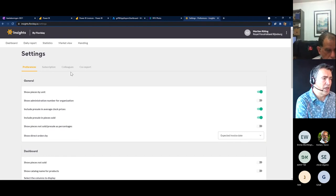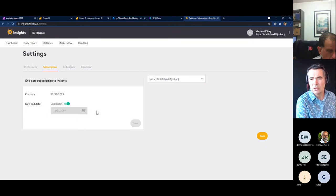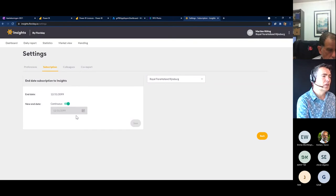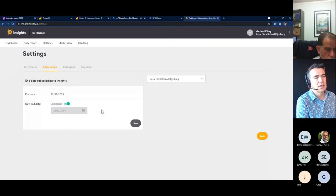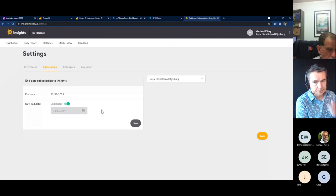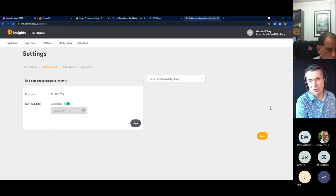Another very interesting page is the subscription page. At this page, you can change the end date of your subscription. For example, if you're a seasonal grower who doesn't need to use Insights for the whole year, you can stop your subscription here. You can change it and if you don't want a continuous subscription, you can use an end date. The subscription will then end automatically. And when you would like to restart again, for example within a new season, you can always start at the moment you like — go to Insights, create a new subscription, and you can go directly.